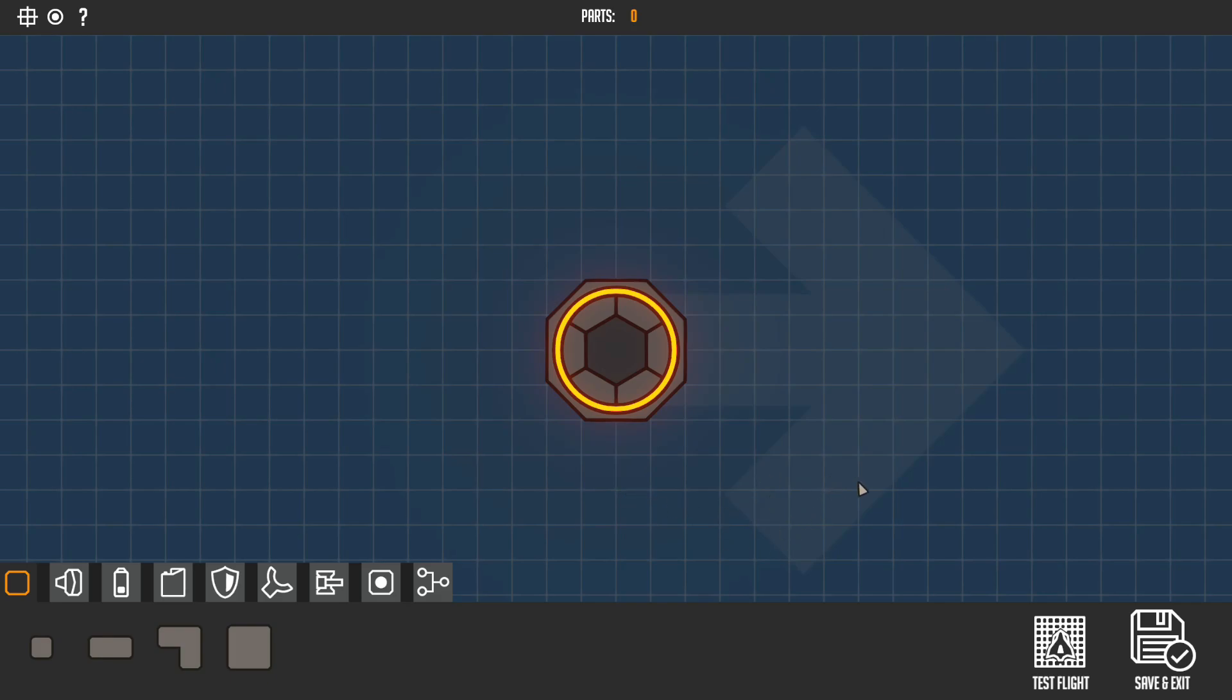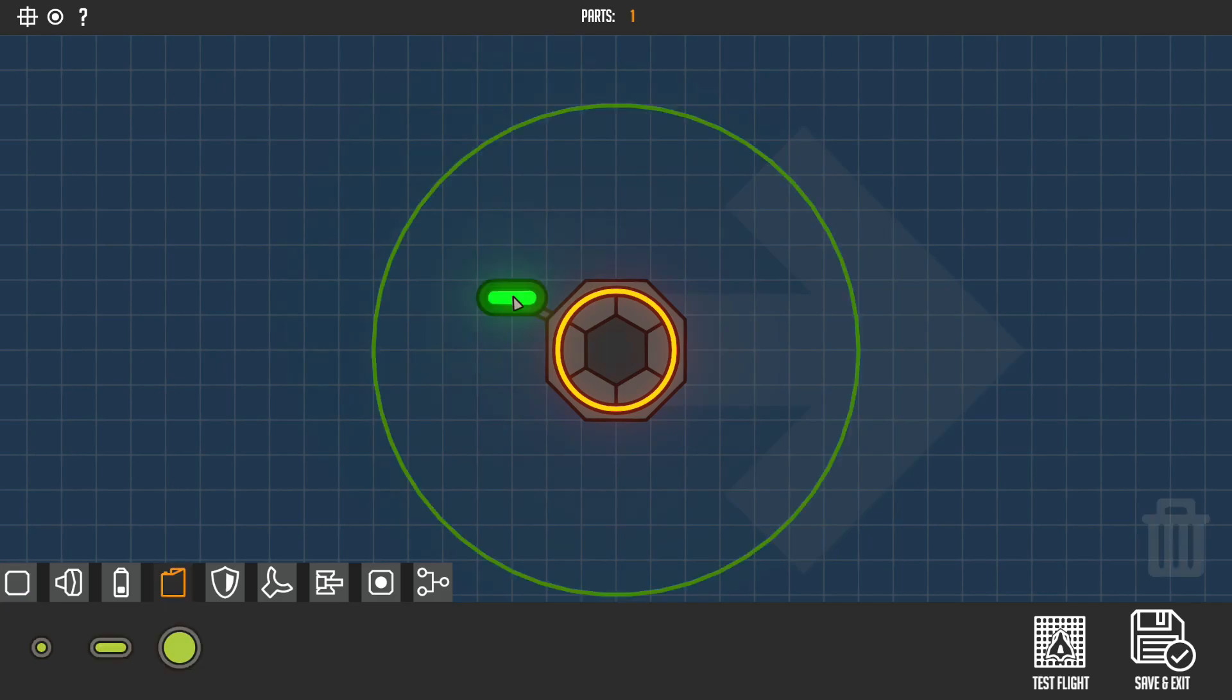But it's also in really early alpha, I think 0.2.0, pre-alpha or something like that. So let's build a basic craft that will hopefully make us able to go through the first level.